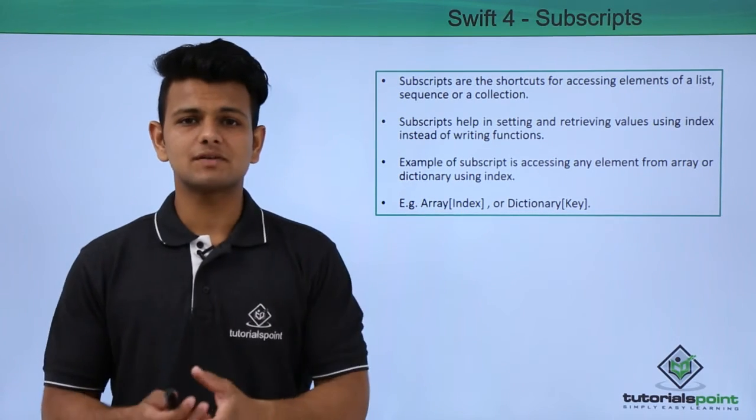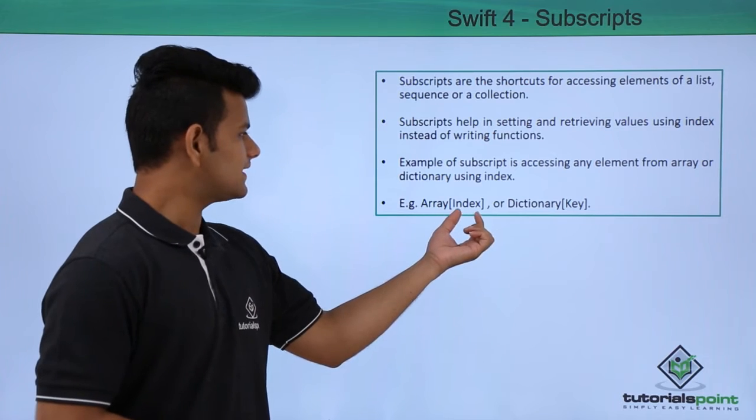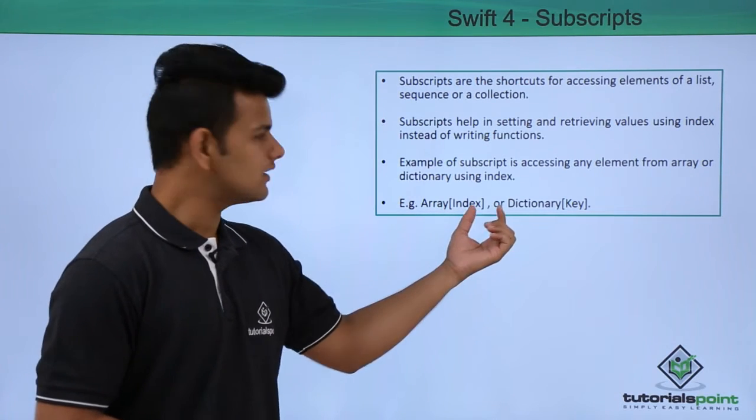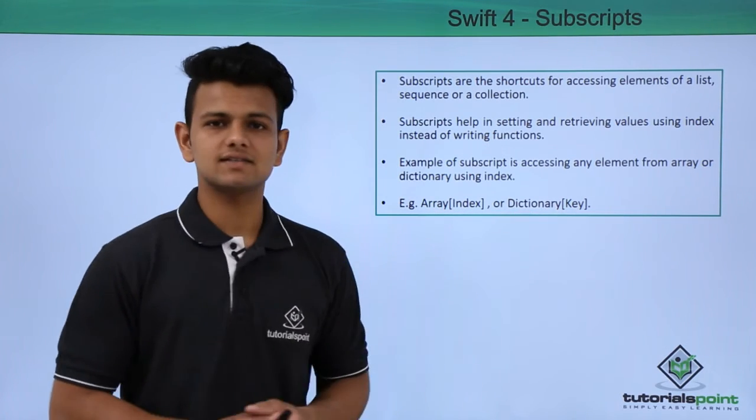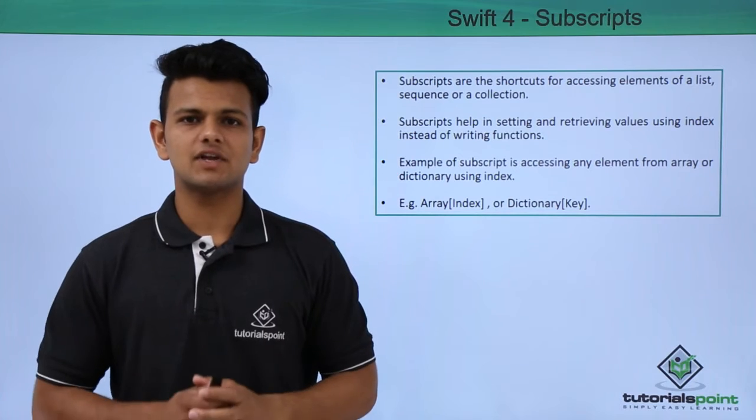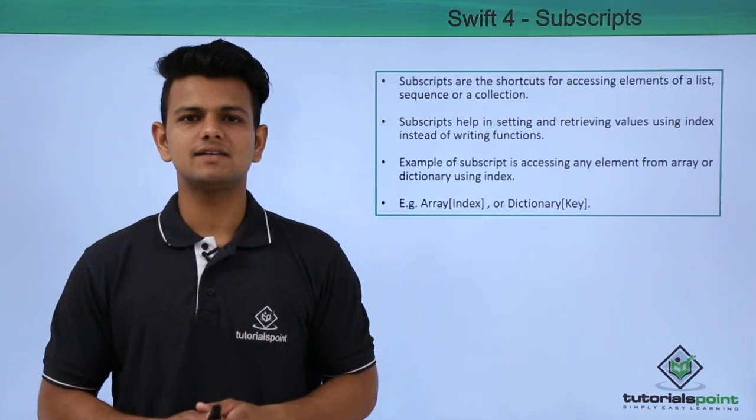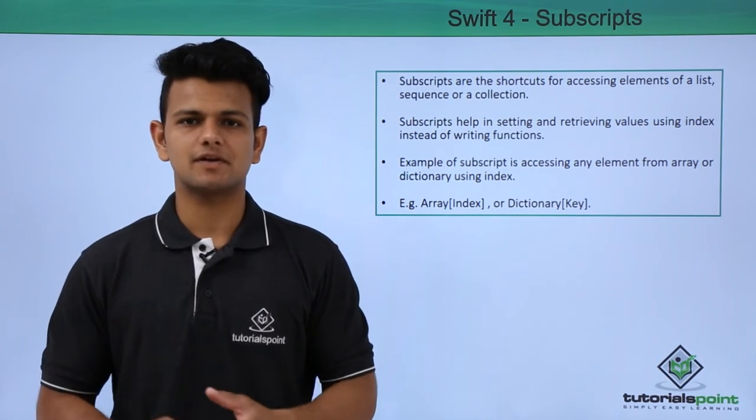Example of subscript is using the index to access element of array or using the key to access element from dictionary. Now, we will practically see a simple implementation of Subscripts.